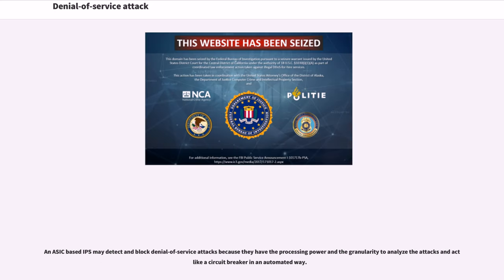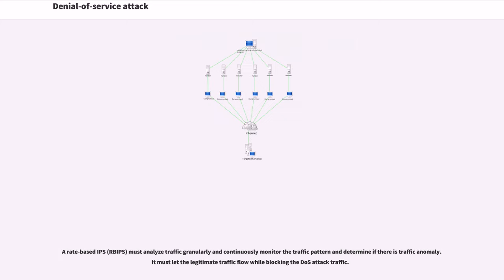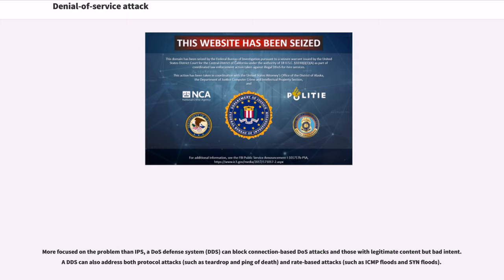An ASIC-based IPS may detect and block denial-of-service attacks because they have the processing power and the granularity to analyze the attacks. A rate-based IPS must analyze traffic granularly and continuously monitor the traffic pattern and determine if there is traffic anomaly. A DDoS defense system can block connection-based DOS attacks and can also address both protocol attacks and rate-based attacks.